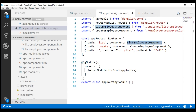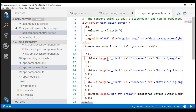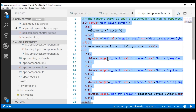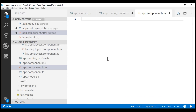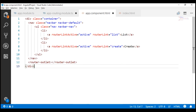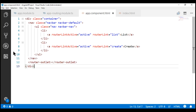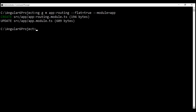So in our root component view template file, let's replace all the existing HTML with the navigation HTML we've seen on the slide. Let's save all these changes and now build and run our project.